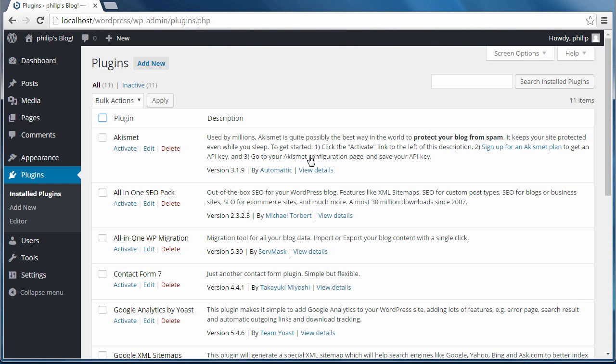I've logged back into WordPress because I want to remove some plugins, pages, posts, and widgets that were automatically installed by Bitnami. Now I go to plugins. Installed plugins. I don't want these plugins that they've automatically installed. So I'm going to delete all of them.